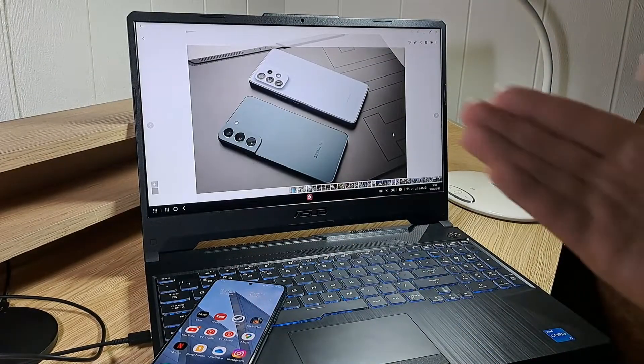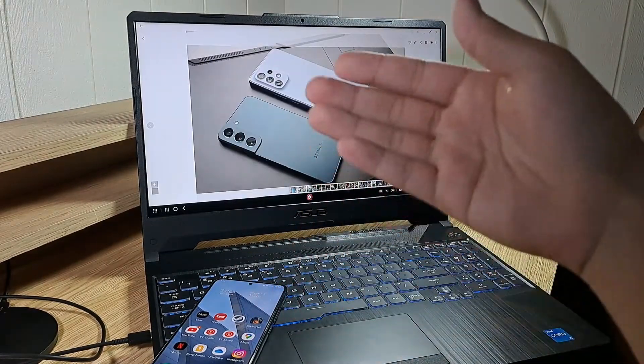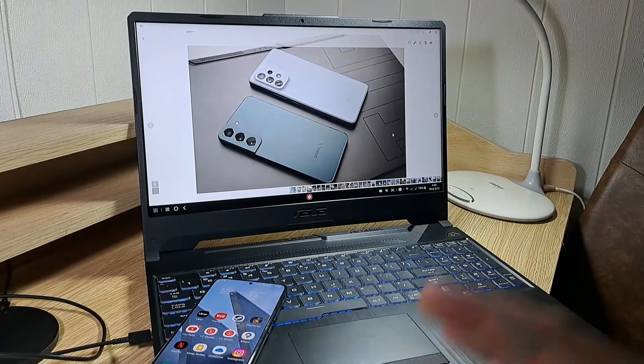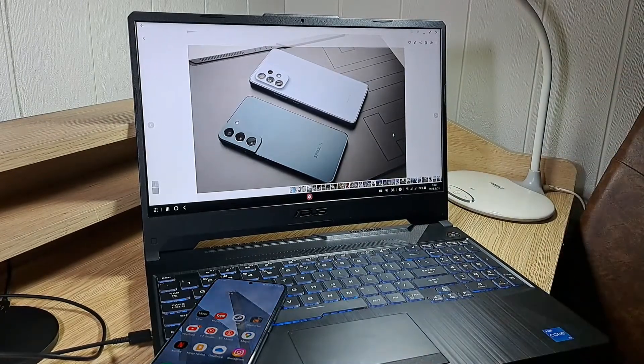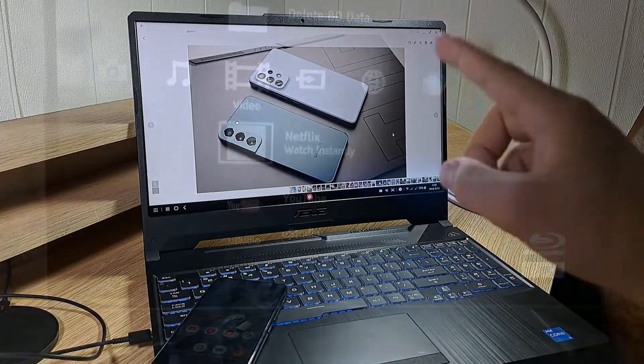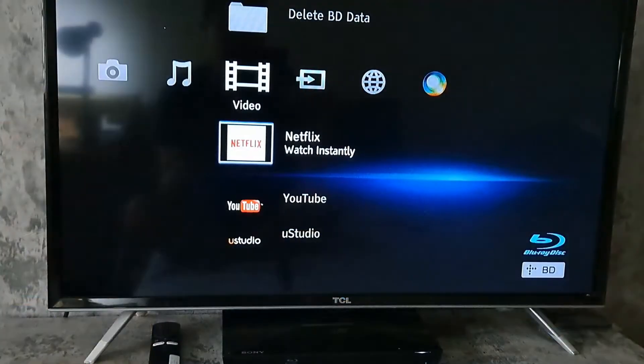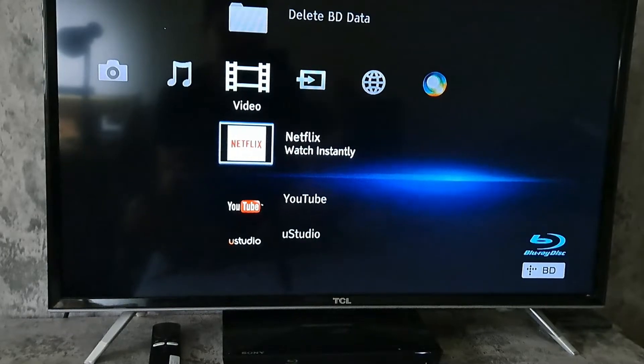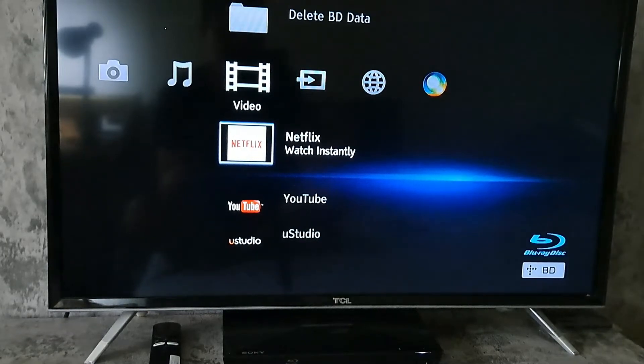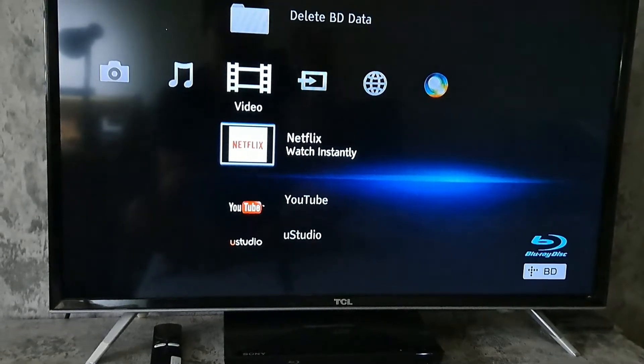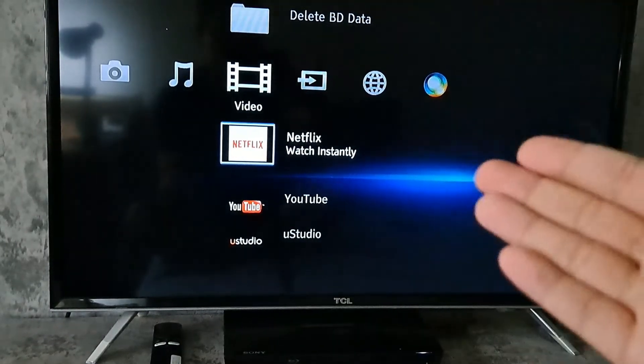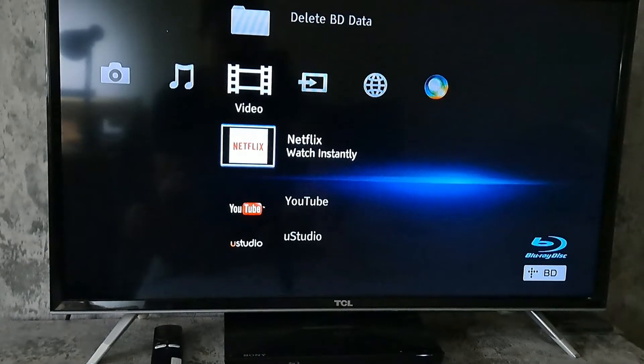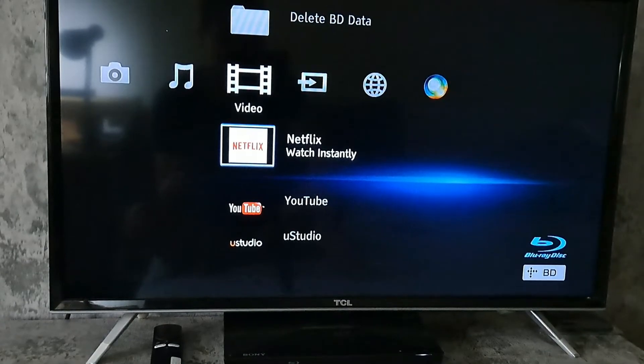Samsung DeX is powered by your device, and that means all of your files and apps will be accessible as well. You can connect your device to an external monitor using a cable or screen mirroring. For this tutorial, I'm going to be using screen mirroring to my TV.